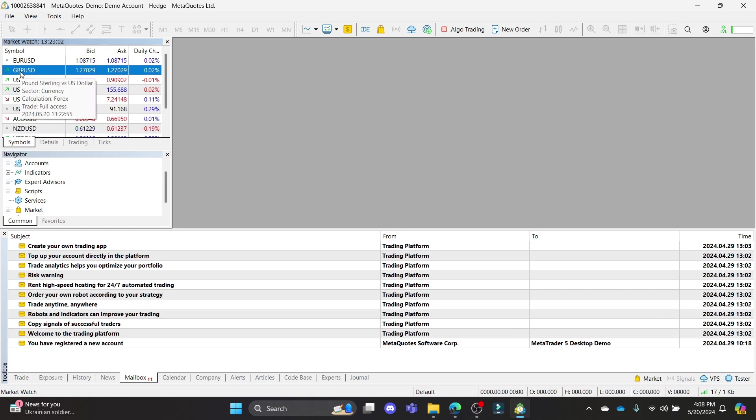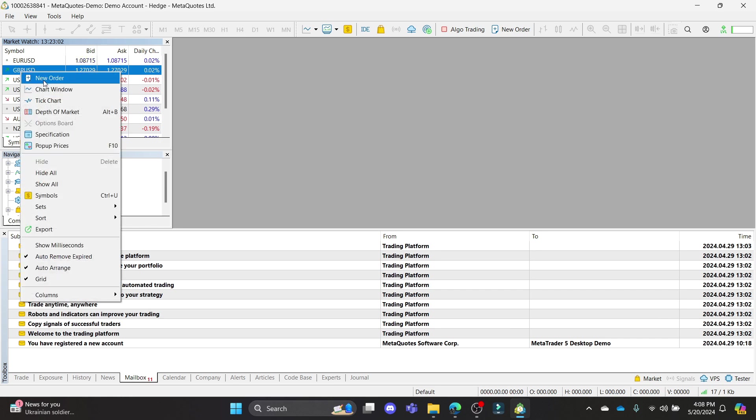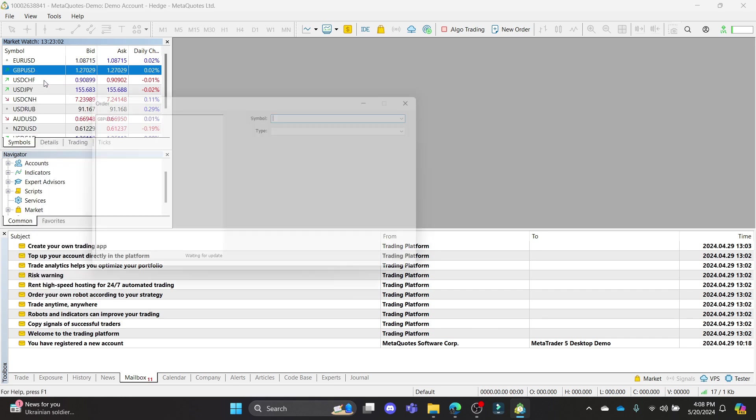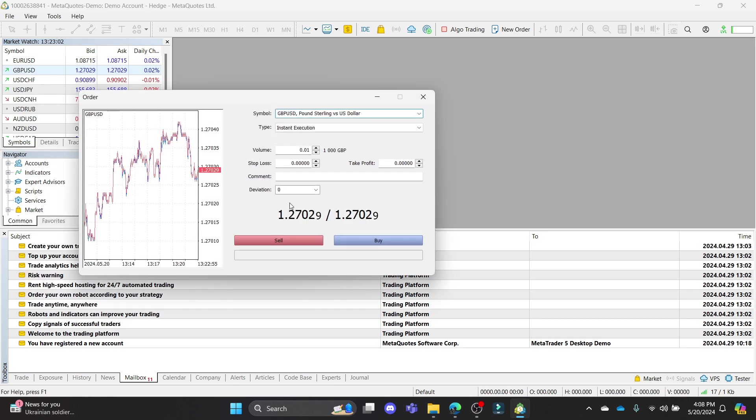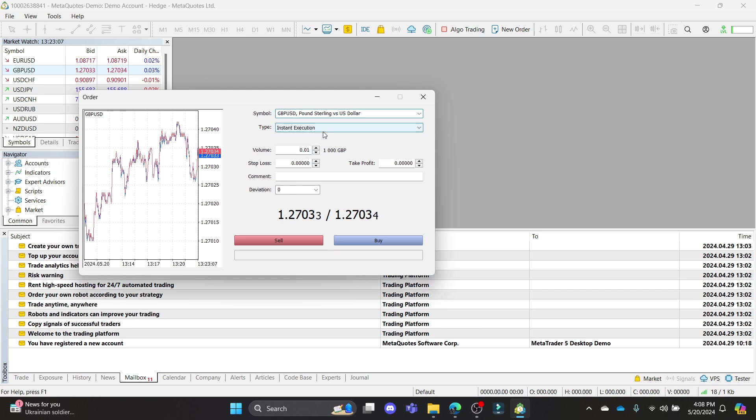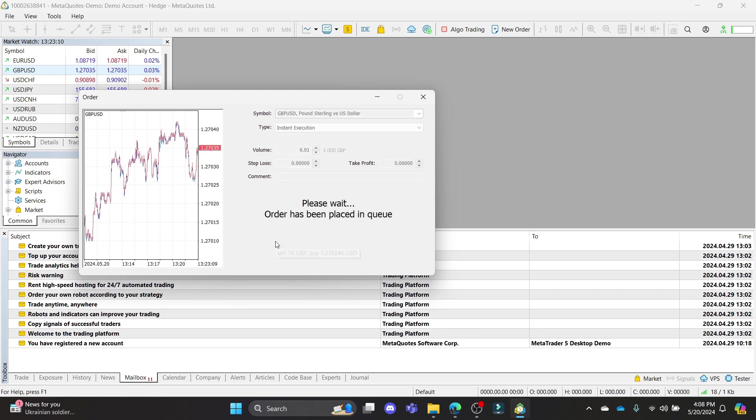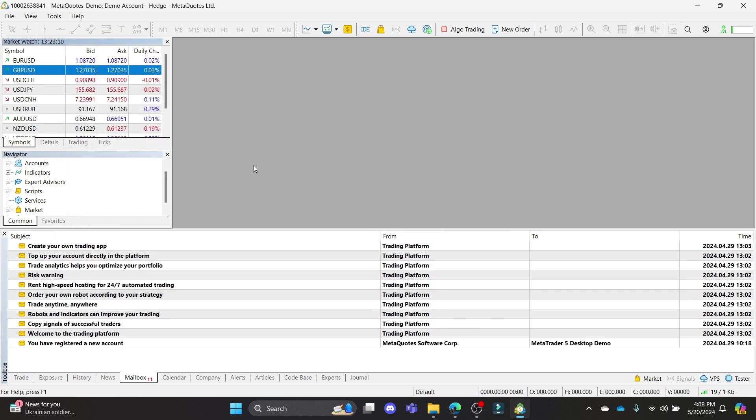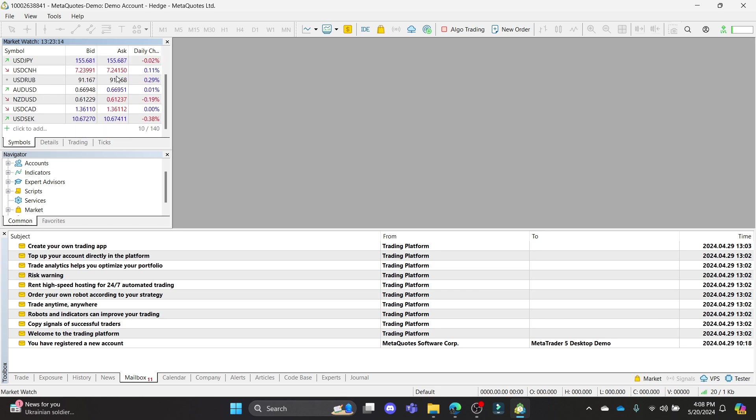Go ahead and right click, go to new order, and you can select the deviation and everything from here and you can click sell. You can see that you can buy or sell these things by MetaTrader 5. So this is how you can sell or buy on MetaTrader 5.